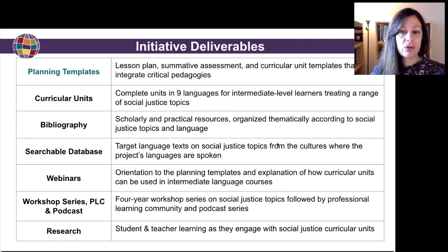Finally, we're conducting research into student and teacher learning as they engage with social justice curricular units.